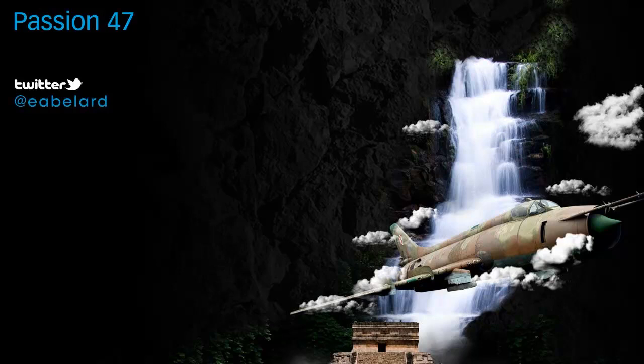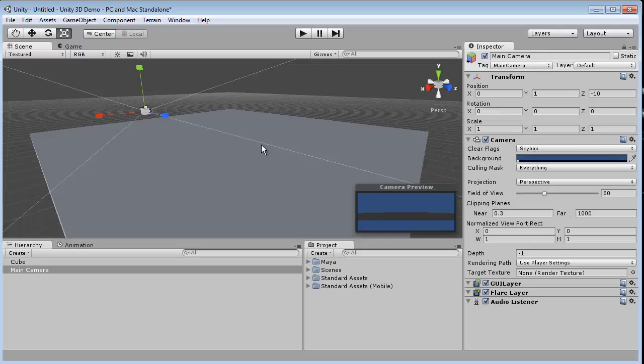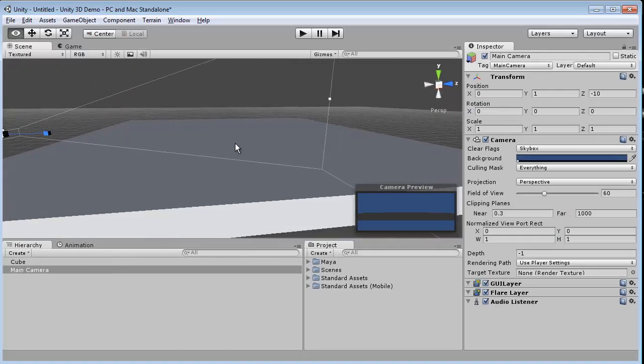As a Flash developer coming into Unity 3D, there are a few concepts that you have to understand. And the first concept is the world.